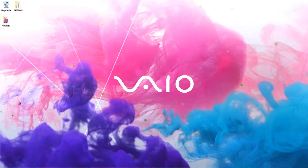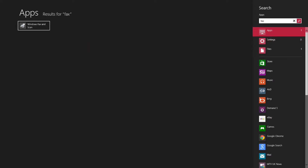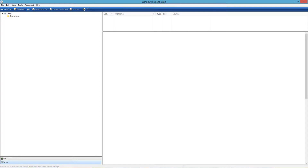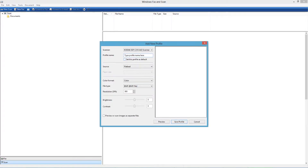Okay, so now we're done with our sketch. We're gonna scan it in. We're gonna load up Fax and Scan on Windows — I don't know what it is on Mac. Then we're gonna click New Scan. We need to change the profile because it doesn't always scan in the whole image. So you go to Add Profile, name it something appropriate. If you've used colour in your sketch then keep it colour, but I recommend greyscale.